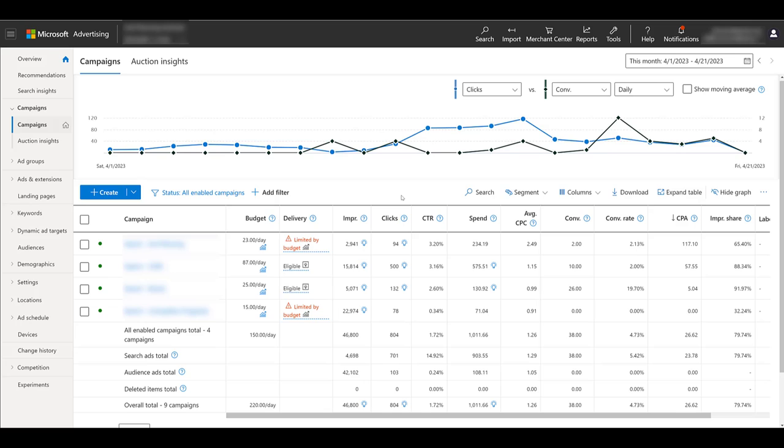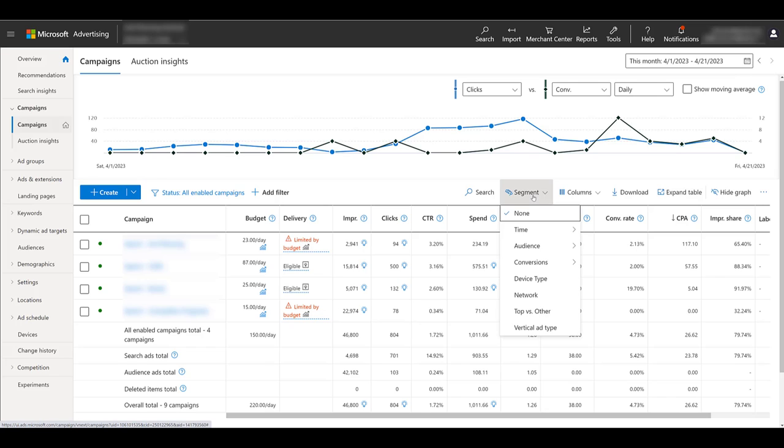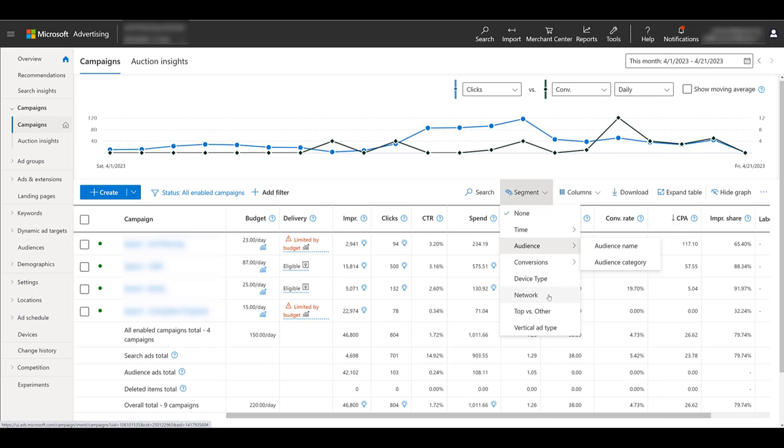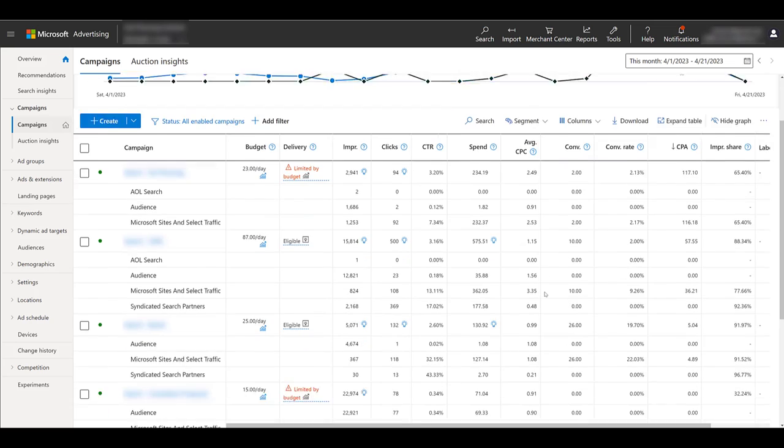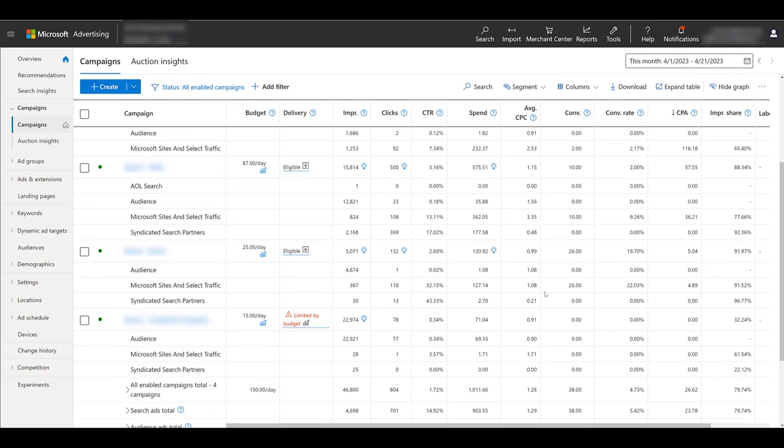To see how the audience network is performing for your search campaigns, in the main campaign view, go to segment. And I know I talked about the audience network, but we don't want audience. We want network. Audience will be your remarketing audiences, your customer list, that sort of thing. So again, we want network. Let me jump down a little bit, and here we can take a look at this first campaign.